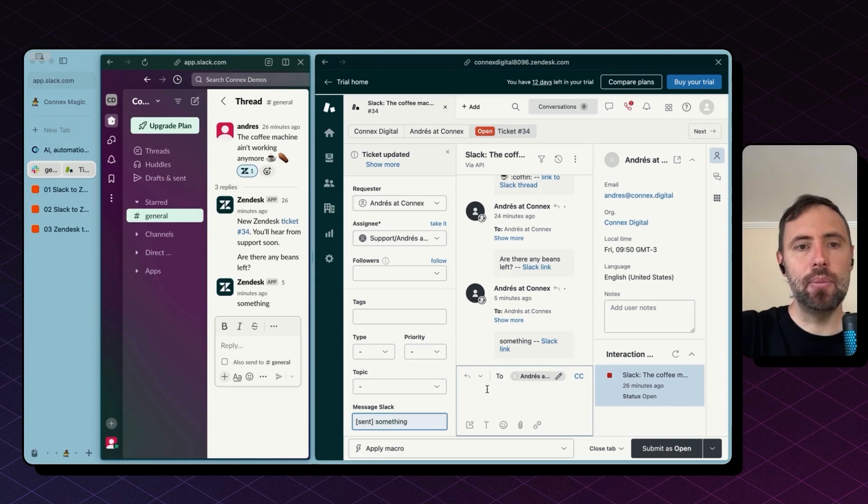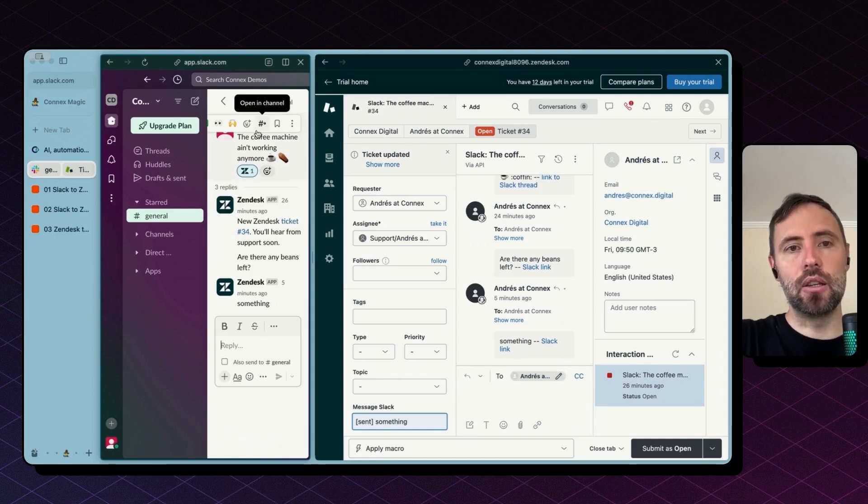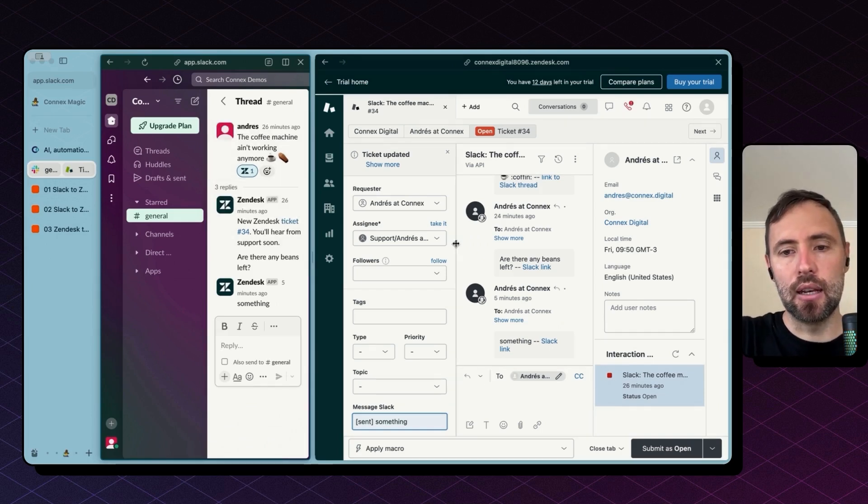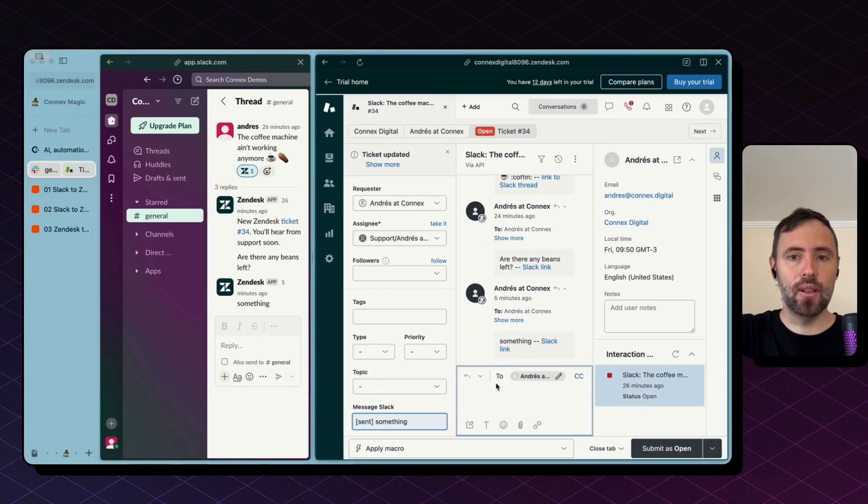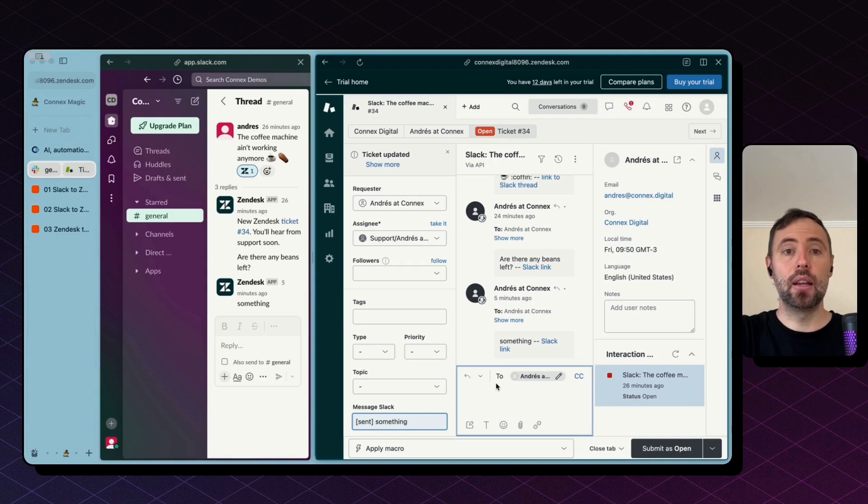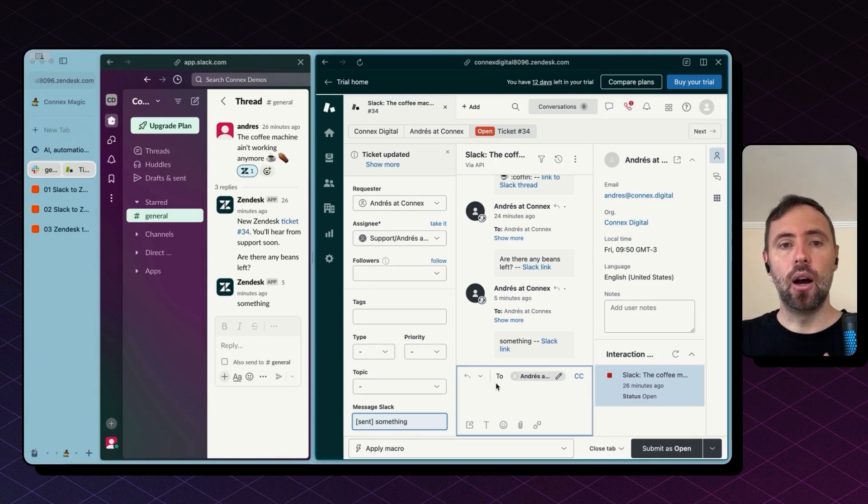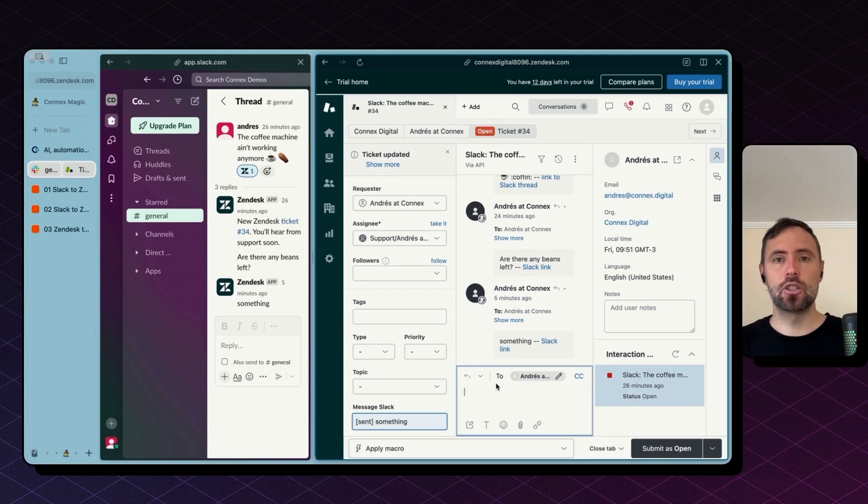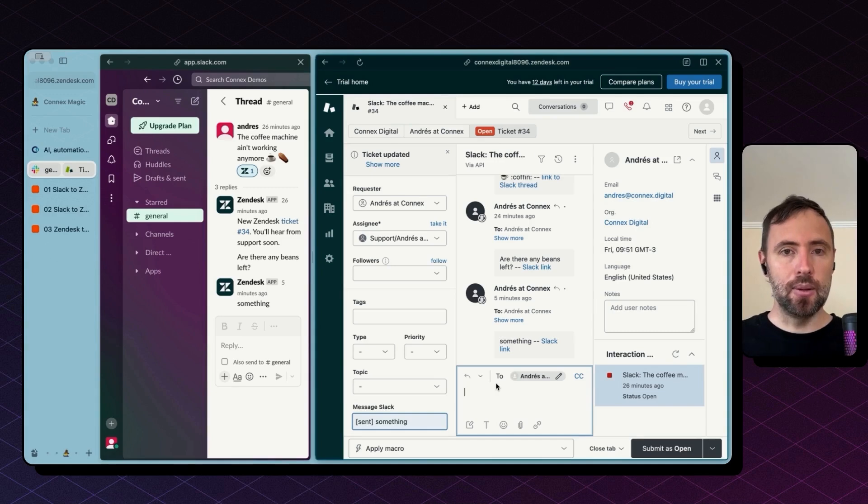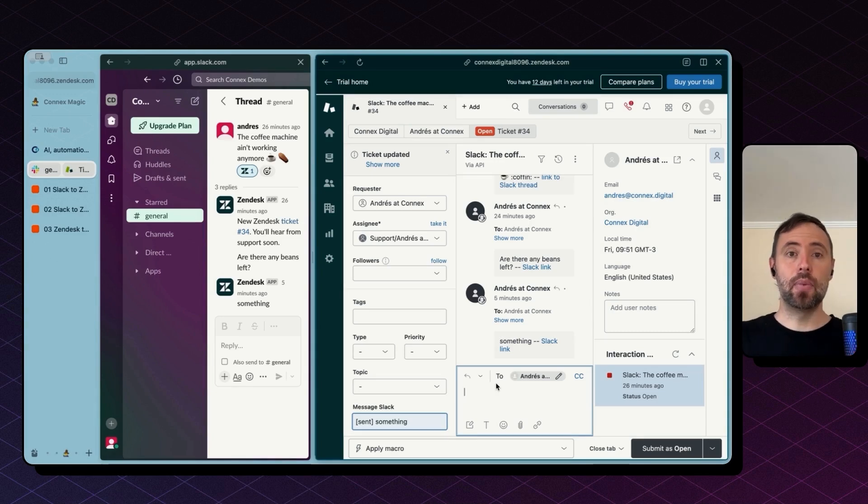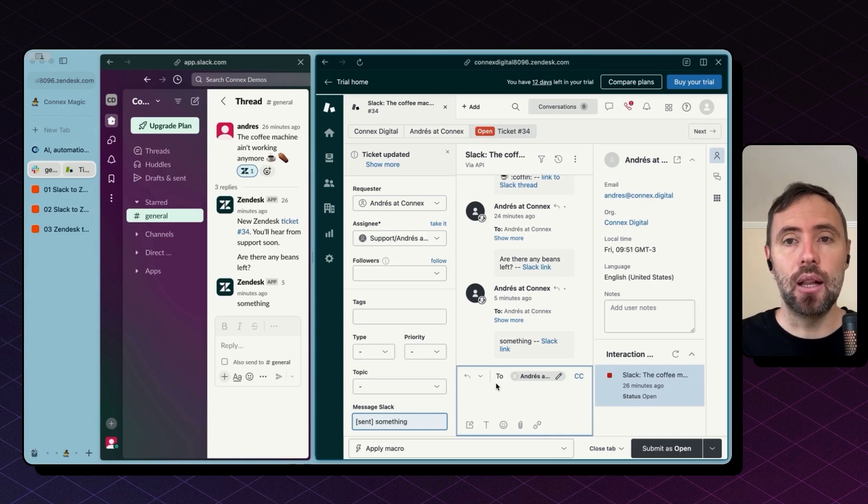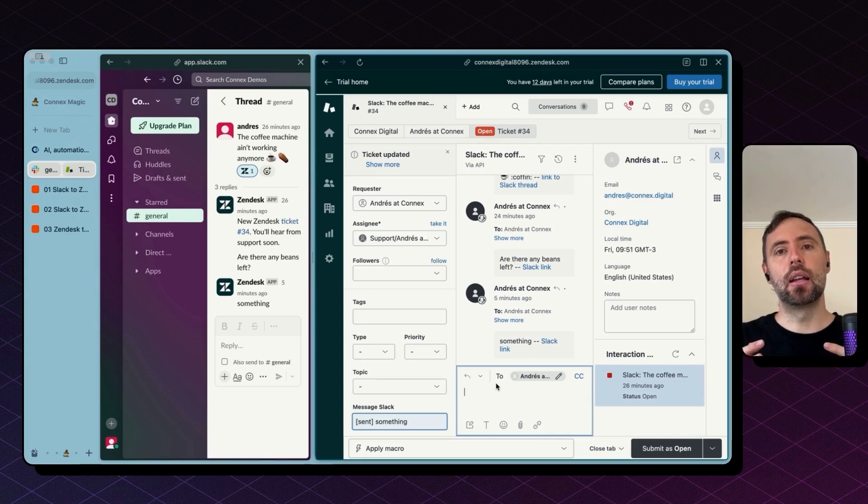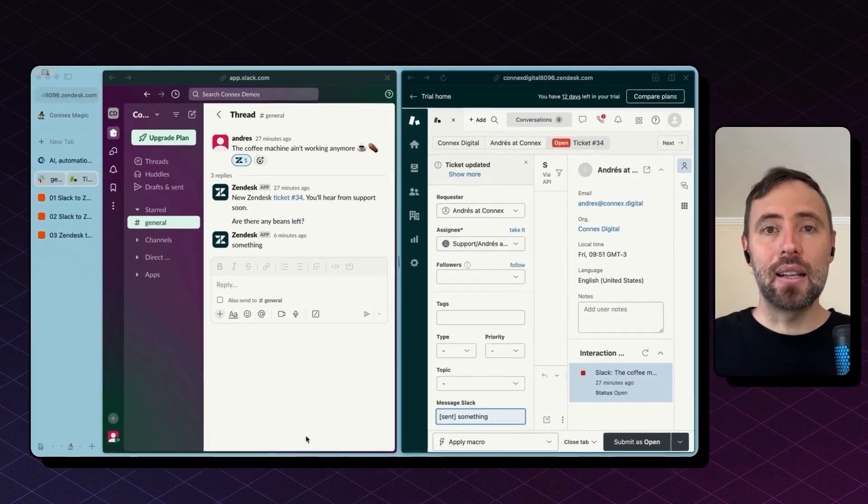Finally then maybe you want to bring users and know who is sending comments back and forth, we can include the names of the users that are sending messages back and forth. And finally, if you're using other tools beyond Slack like Microsoft Teams or a project management tool as well, we can integrate those in Zendesk in a similar fashion.